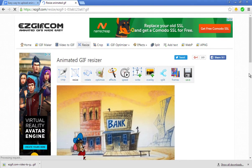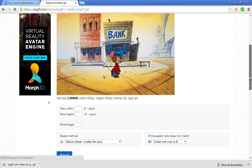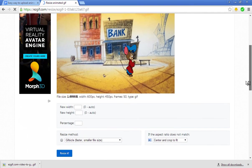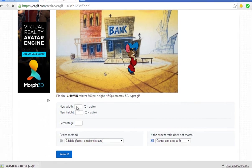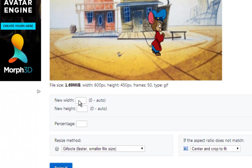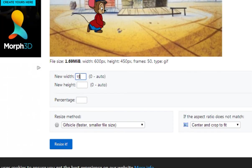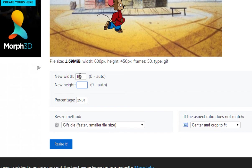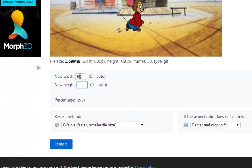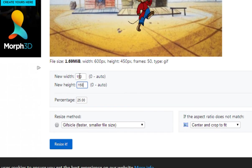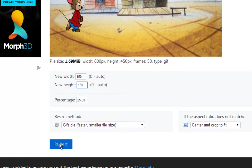Go back to easygif, then click the Resize button over here. We're going to take this animated GIF that we already have and scroll down until you see New Width and New Height. Put in 150, then 150 again, then click the Resize button.